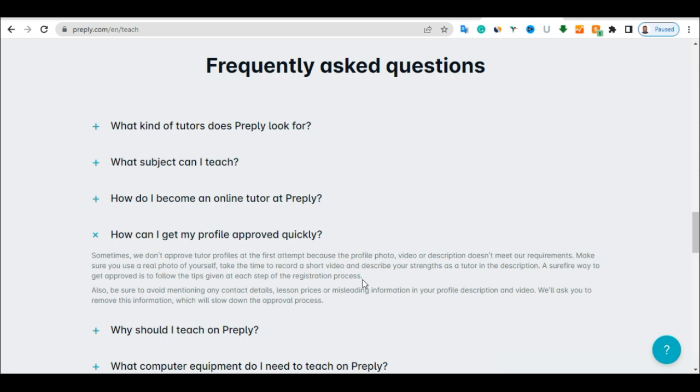So to get approved on this program, you have to make sure you set up your profile properly. Add your real photo, describe what you know you want to be doing properly. Don't be in a hurry. Don't be in a haste. Just take your time, describe your professional properly. And once you do this, they are going to approve you in one day.